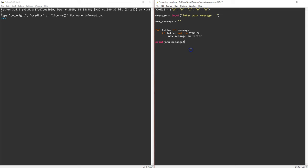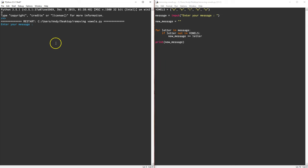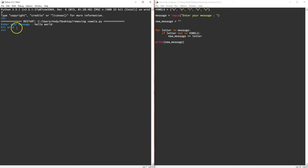Okay, so let's take a look at it in action. So we're going to enter our new message. So we'll say hello world. And lo and behold, it has removed all of our vowels.